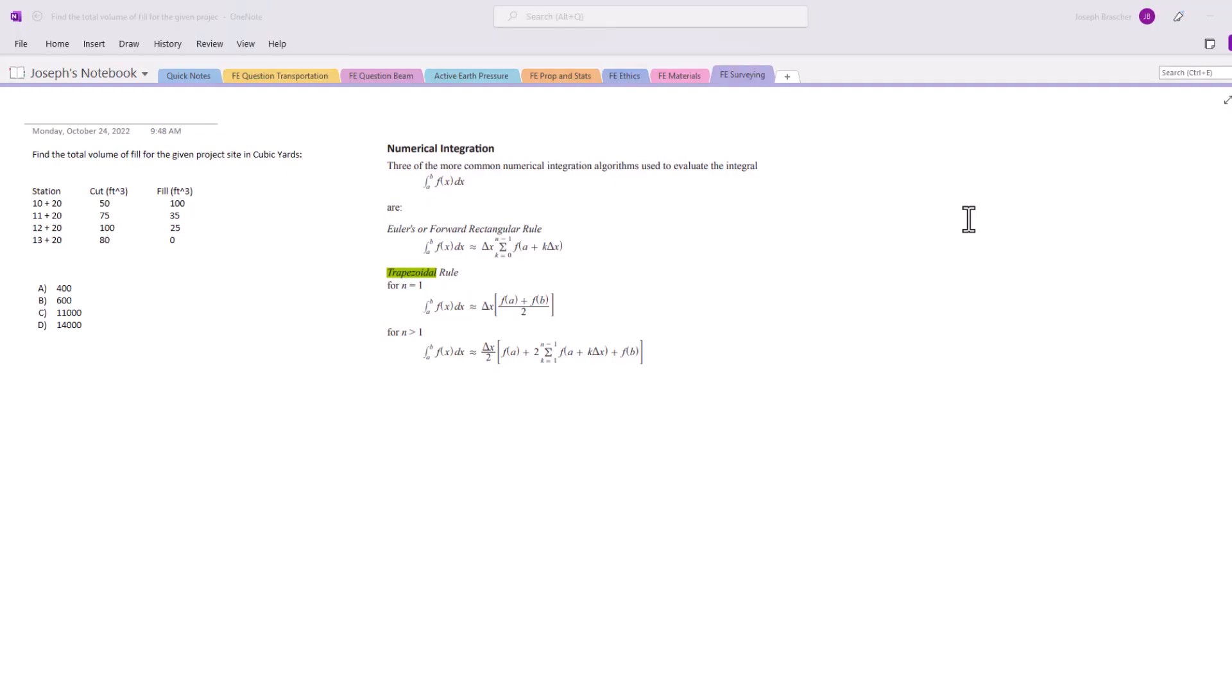Hello test takers and welcome back to Exam Prep Solutions. In today's video we're doing a surveying problem where we're going to look at some cut and fill areas from a project site.